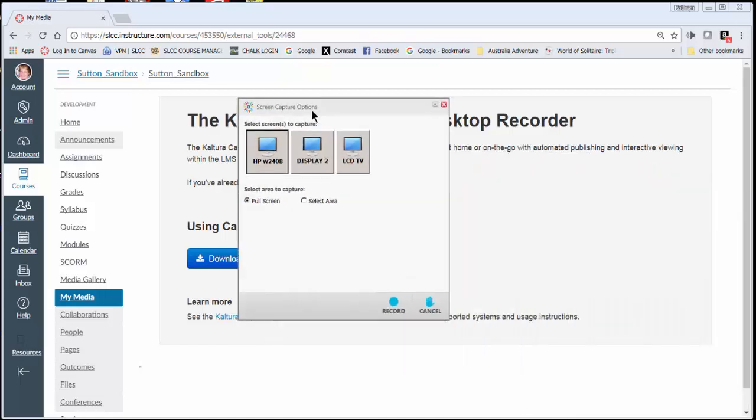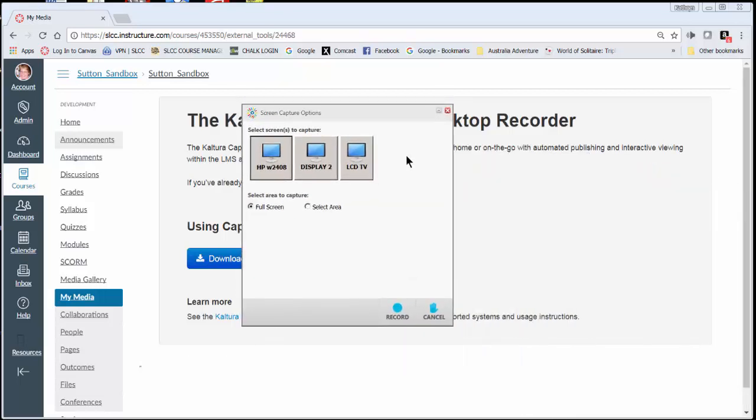Now because I have more than one monitor, I have to choose the monitor that I want to record the screen of. If you only have one monitor, this option won't pop up. So I'm going to choose the monitor right in front of me which is this one.